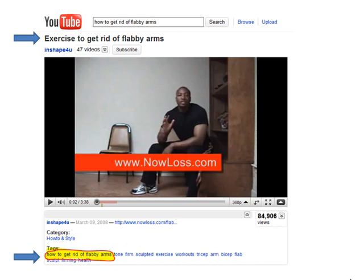Number two, the tags. How to get rid of flabby arms appears as a tag in YouTube. This definitely explains why this video was chosen by Google.